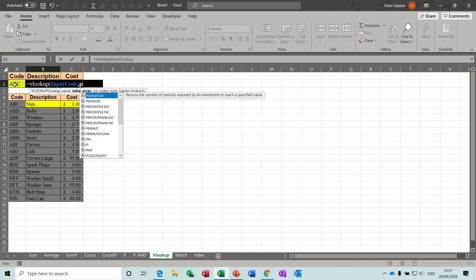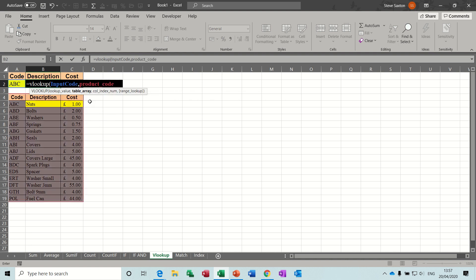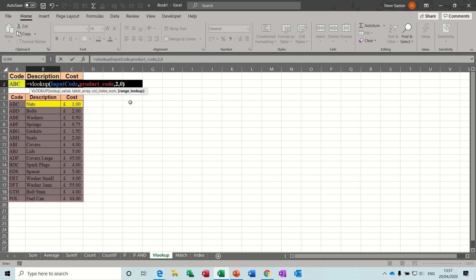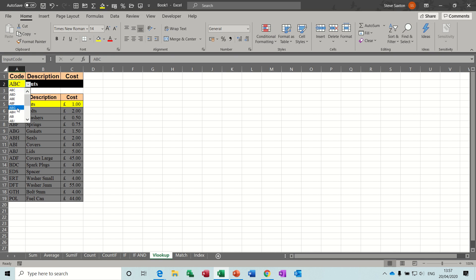The table I've called product code, so I'm just going to start typing product code, and then I can double click on this, comma, which column? Column A, code, column B, description, column C, cost, so two, comma, true or false? False is what I want, but I know from other functions that you can put a zero there, so I'm going to put a zero there, which is the same as false. Close the bracket, click the tick, ABC nuts, if I change that to something else, just gaskets.